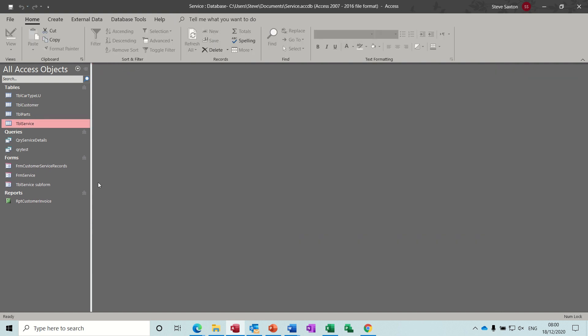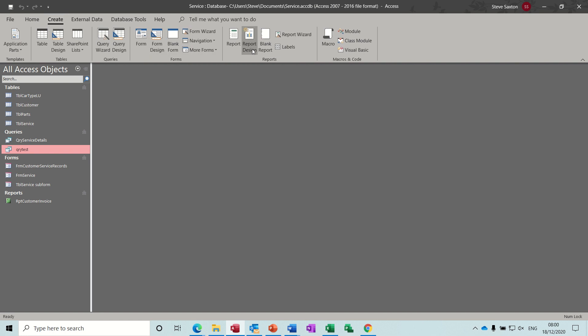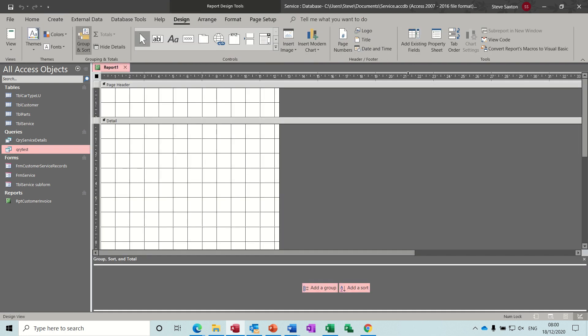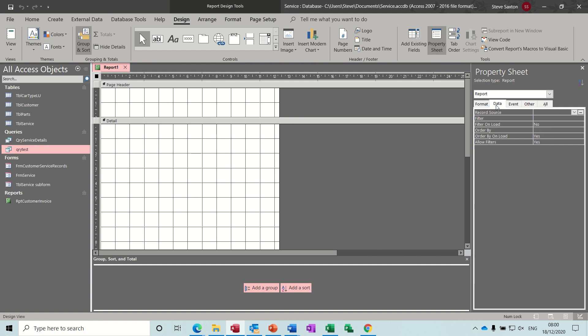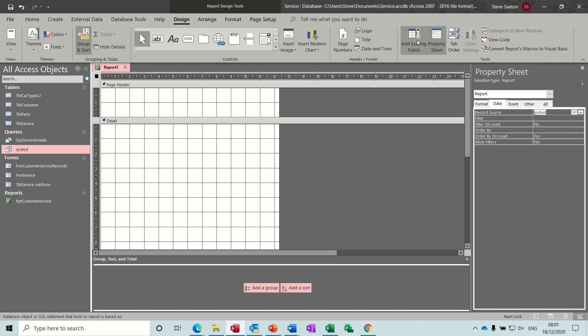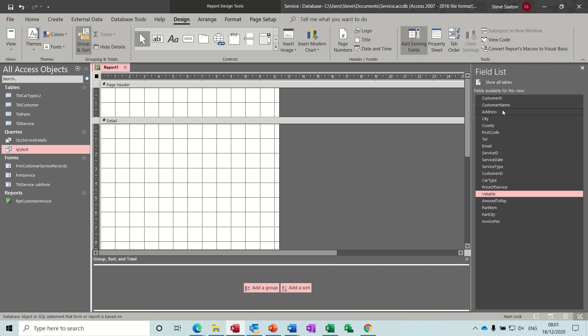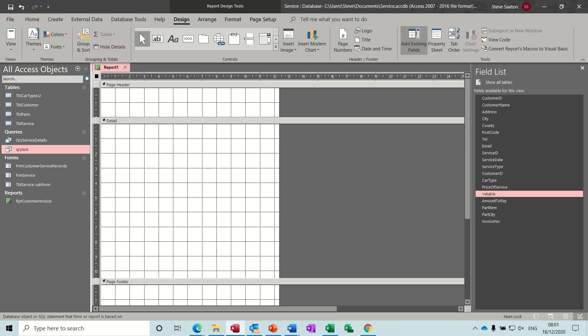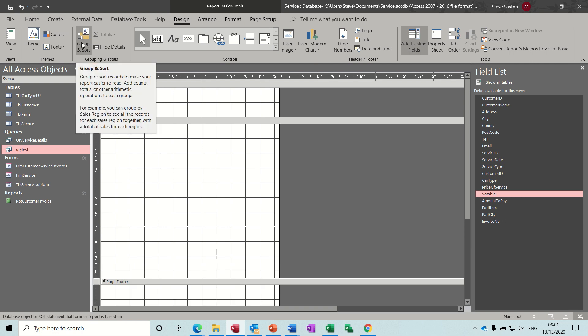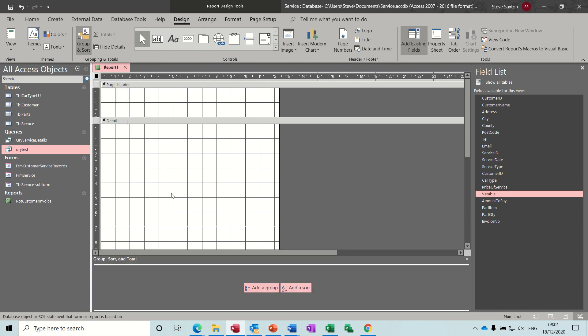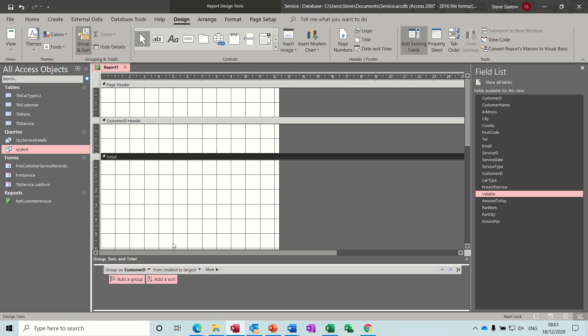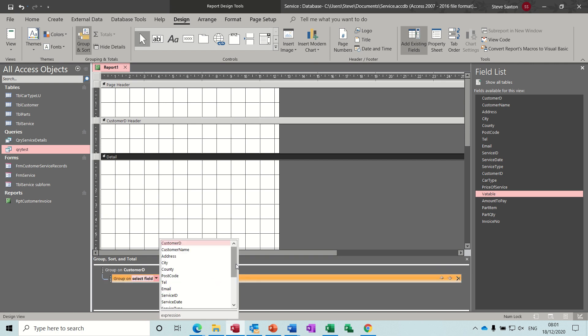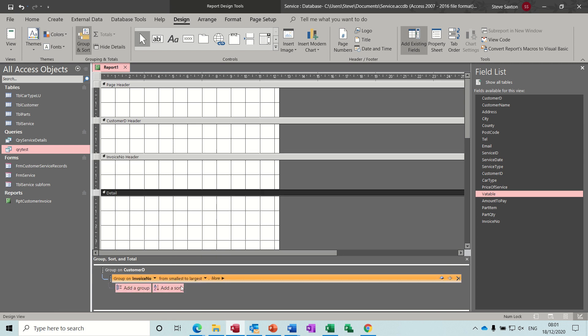So that's the query. Now the report needs to be based on that query. So create report design. And you need to attach that to that query. Record source on the data tab is test. And then you can see all the fields. So I need to do some grouping here. You need to activate that, group and sort. And then down the bottom you've got add group. So the first one is going to be customer ID, and then group is going to be invoice number.